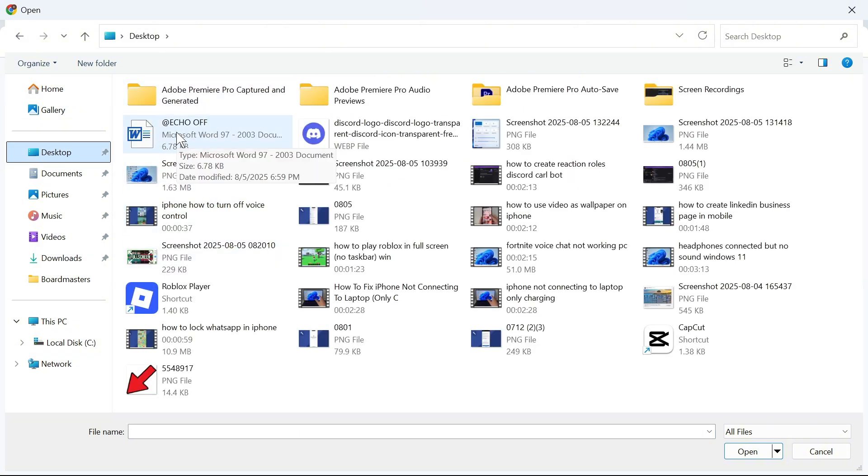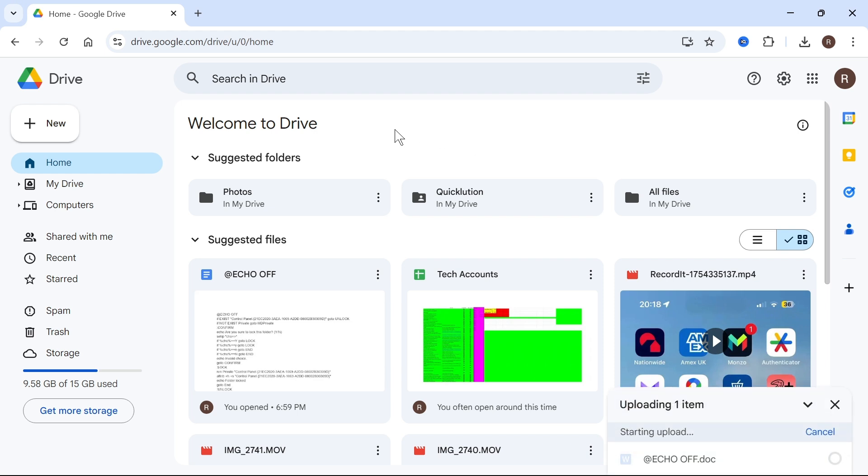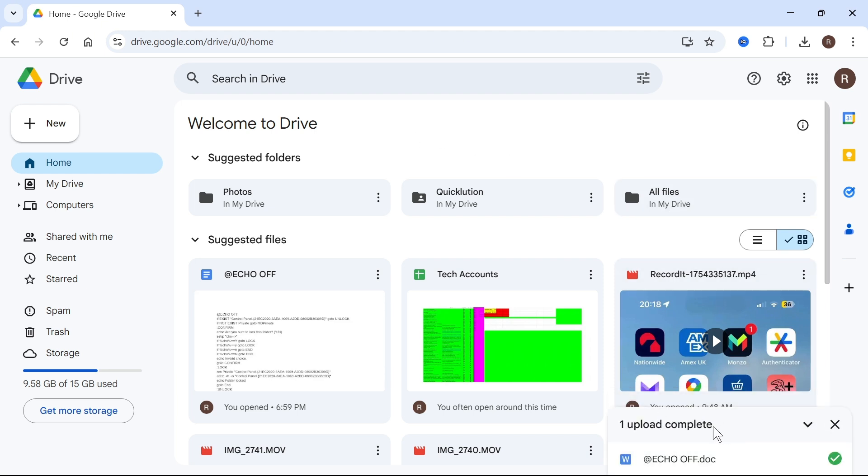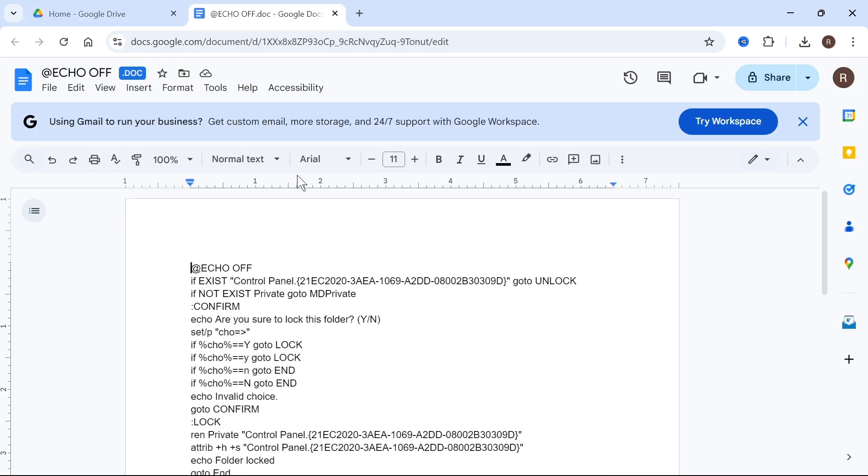Now in the bottom right hand side you need to wait for this to say upload complete. Now once it's finished we can just click on the document like so.